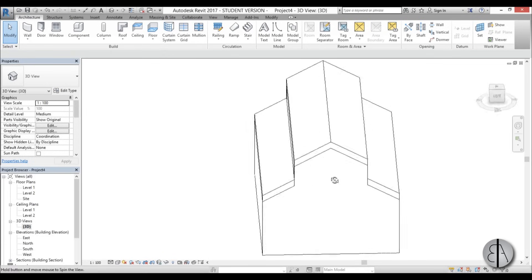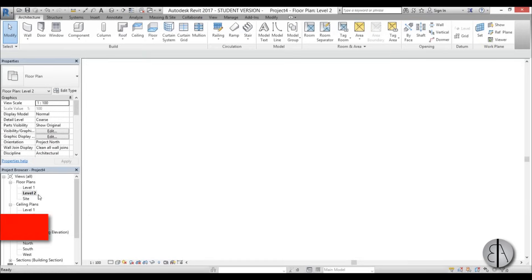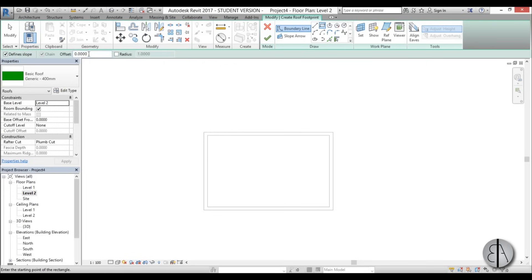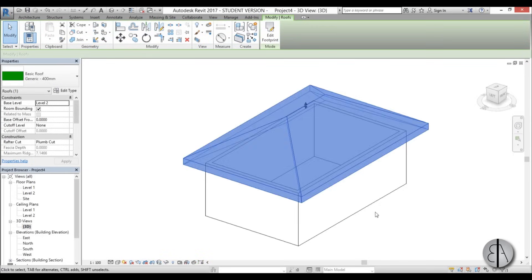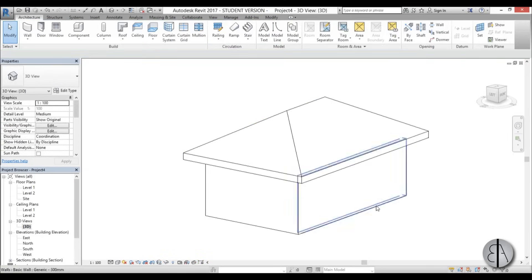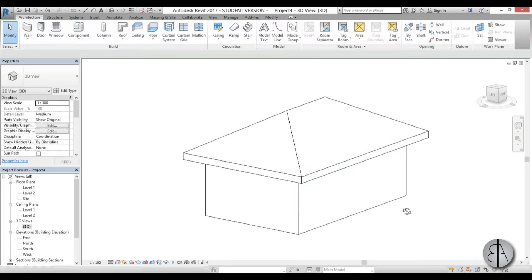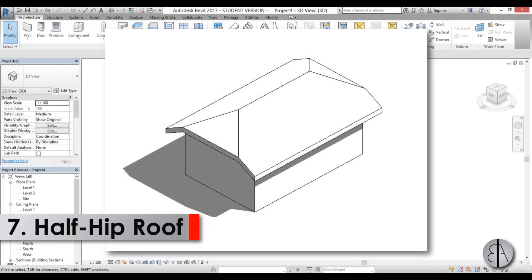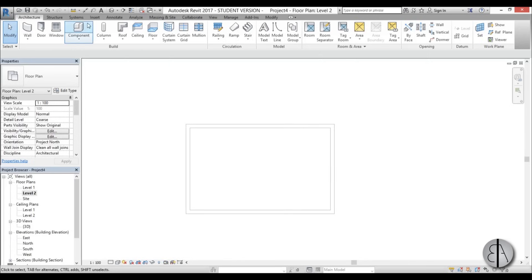Now the hip roof — the easiest one to model. I go to Level 2, go to the Roof command, hit rectangle with a 1 meter offset, one click then second click, done. Going into 3D I select all walls, go Attach Top/Base, and there you go — a simple hip roof.